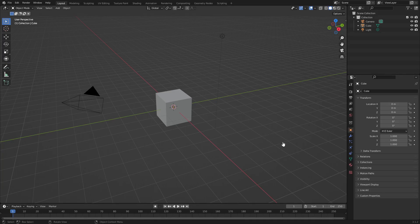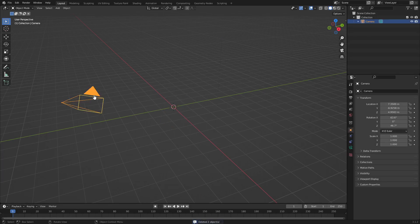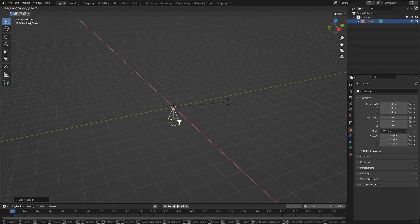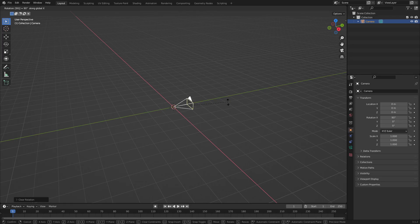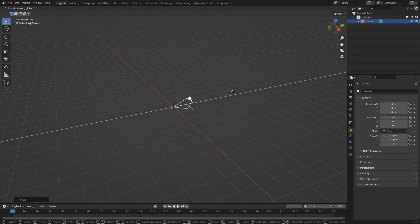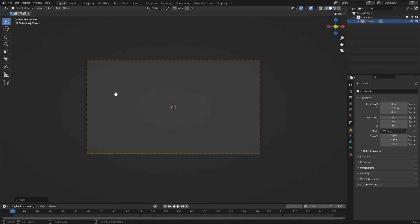I'm going to drag a box over top of everything in our scene except for our camera and hit Delete. Grab the camera, hit Alt+G on your keyboard and then Alt+R to clear the location and the rotation. Hit R, X, then on your numpad hit 90 to confirm the rotation on the X-axis by 90 degrees. Then hit G and Y to move the camera backwards. Hit zero to go into the camera's view and now we are ready and set up to go.